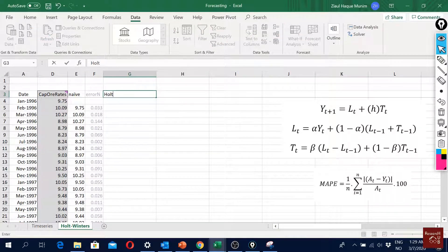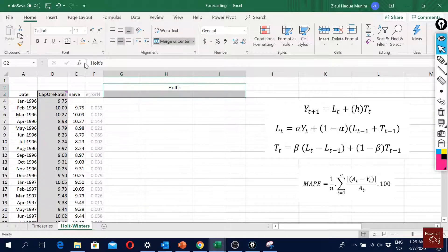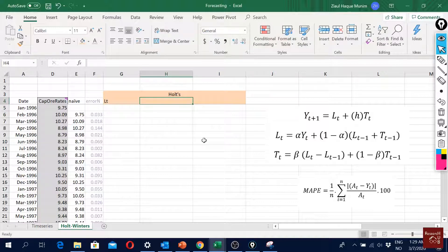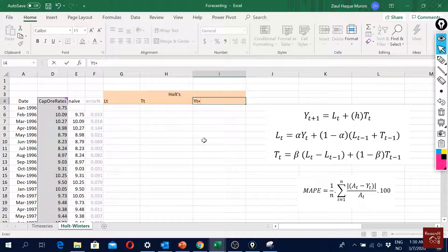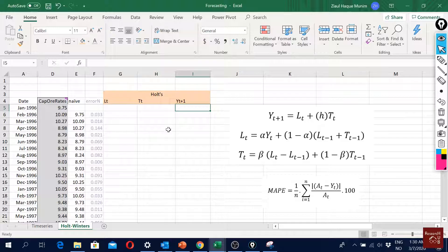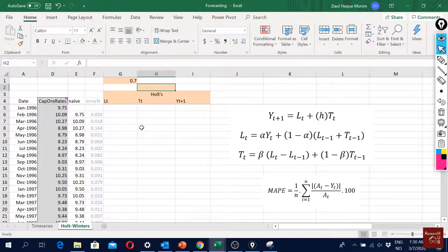Now let's do this in Excel. I'll use three columns for the Holt's method with a distinct color, and I'll set up two parameter cells — one for alpha and one for beta. The columns will be: L(t) for the level forecast, T(t) for the trend forecast, and ŷ(t+1) for the final forecast. I'll start with alpha = 0.7 and beta = 0.6.